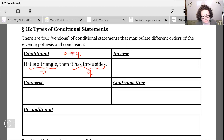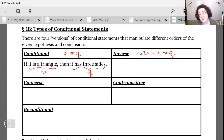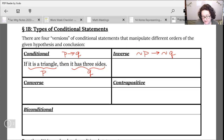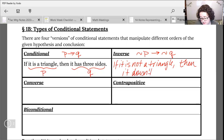The inverse is when we negate both sentences. In symbolic notation that's going to look like not-P arrow not-Q. We do the same thing with our statements — so if our original conditional is 'if it's a triangle then it has three sides' and we negate both sentences, that's going to look like: if it is not a triangle, then it doesn't have three sides.